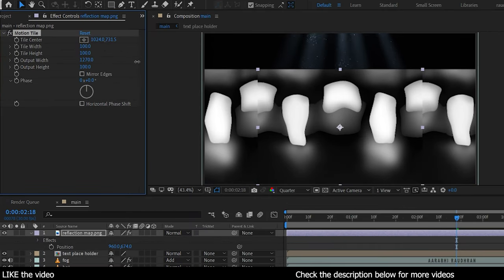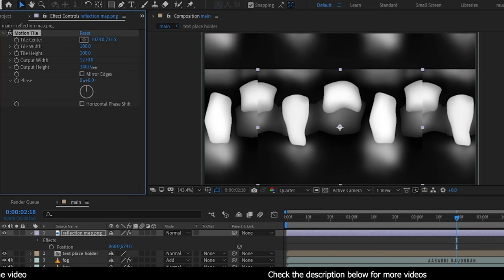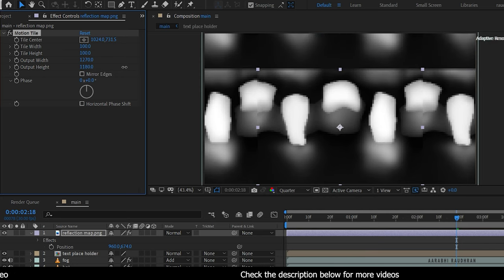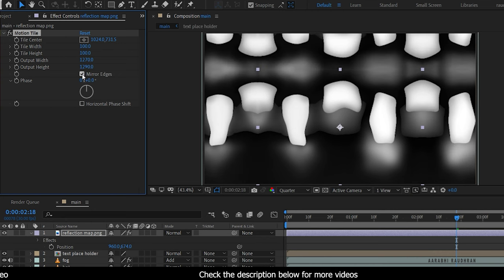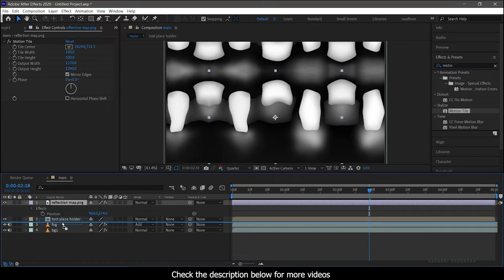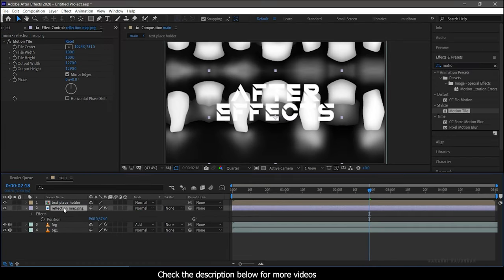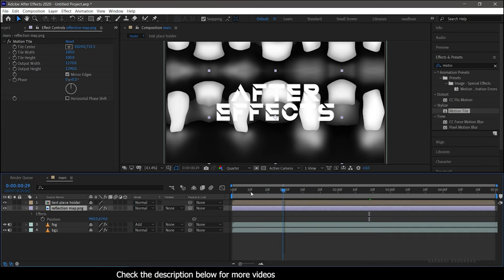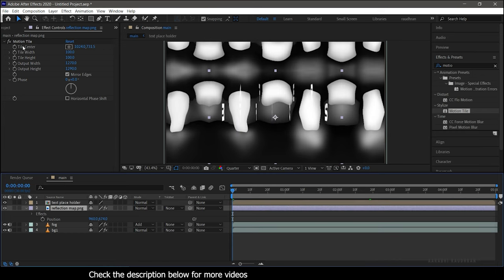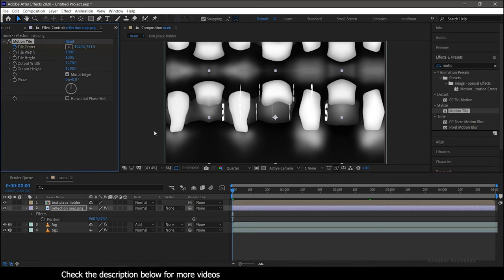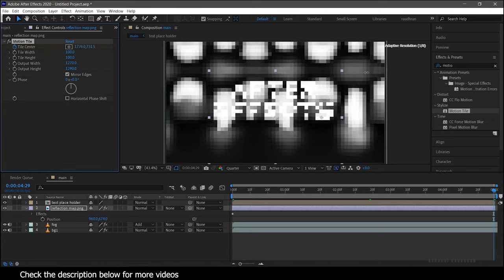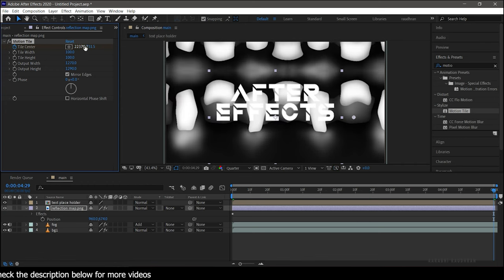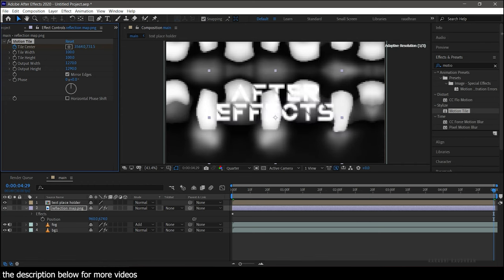Increase the output width and output height to values around 1300, and make sure you click on Mirror Edges. Bring the reflection image down below the text placeholder. At the start of the timeline create a keyframe for Tile Center, then go to the end of the timeline and change the position of the Tile Center as shown.